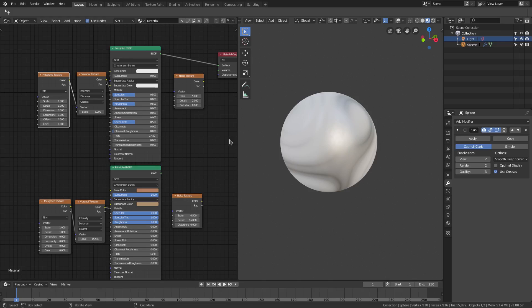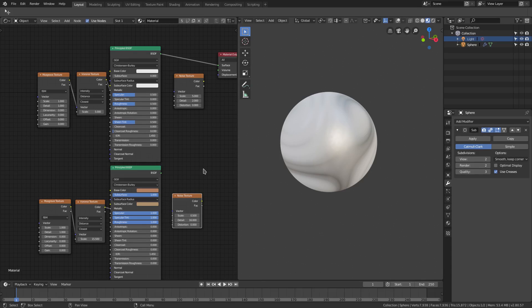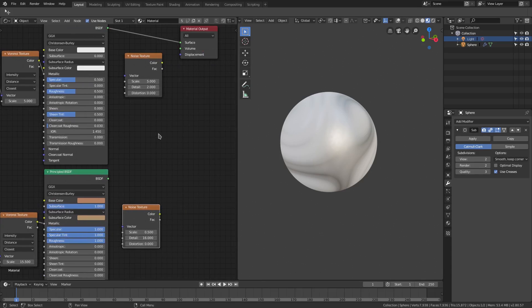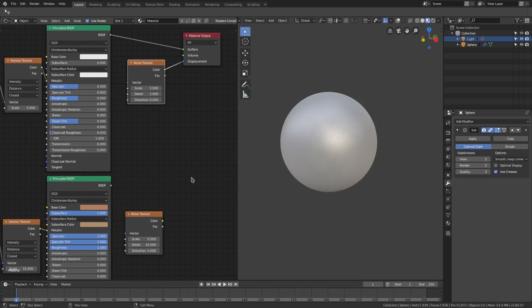Now if I were to go ahead and just copy these settings that I already created off camera here for the noise texture that goes into the displacement, by the way we can do something like 0.5 and 16.